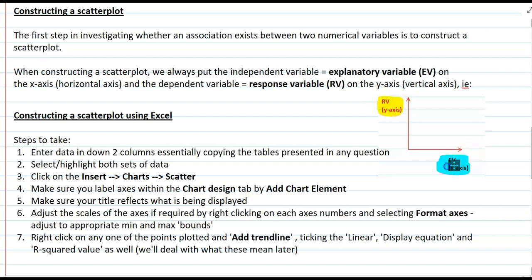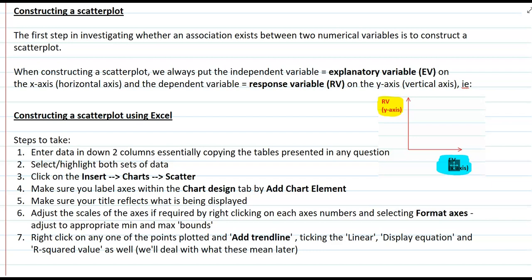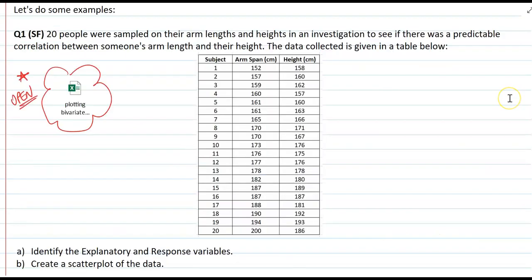The explanatory variable goes on the x-axis. We could plot variables by hand on graph paper, but a much more effective way is using Excel. Once you've got the data, we're going to enter it into two columns, create a results table, highlight it, insert a scatter chart, then tidy it up by adding axis labels, a title, and adjusting the scales of the axes. Lastly, I'll show you how to add a trend line and the R-squared value.